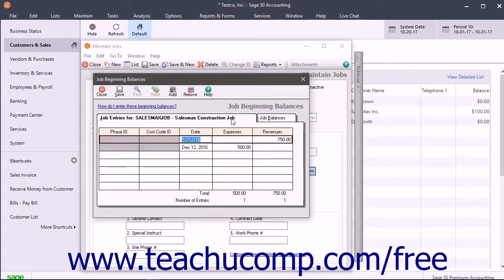To save the information when you are finished entering your beginning balances, click the Save button.